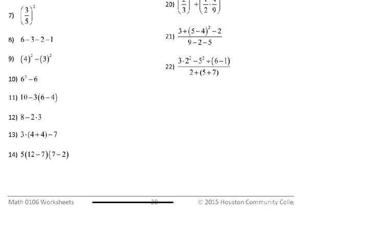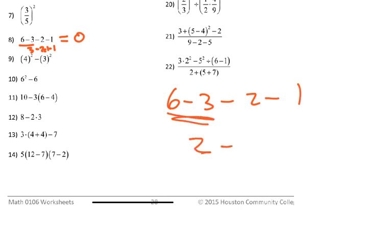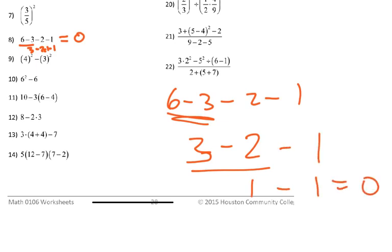Number eight is 6 minus 3 minus 2 minus 1. Going left to right: 6 minus 3 is 3, 3 minus 2 is 1, and 1 minus 1 is 0.